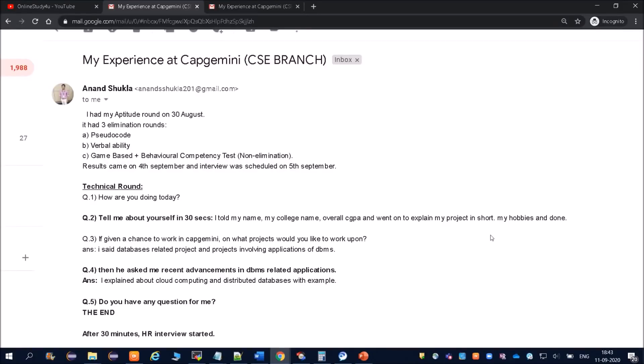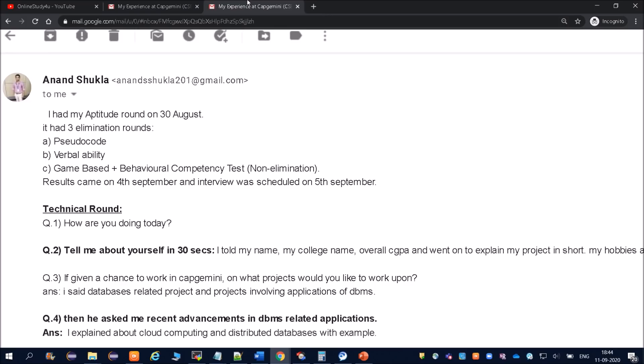Hello everyone and welcome to Online Study For You, one-step solution for all your placement needs. Friends, today I am going to share Capgemini virtual interview experience of Anand Shukla. First of all, I wanted to congratulate Anand for getting selected in Capgemini. His branch was CSE and he has sent the mail sharing his interview experience so that others will get benefited from that.